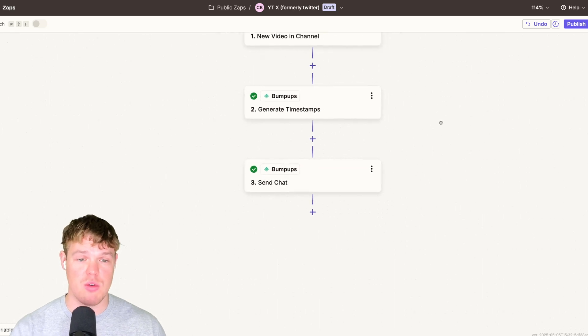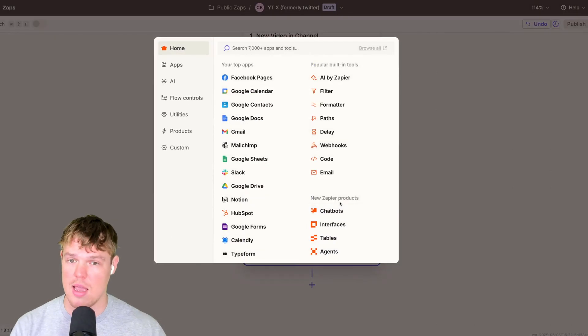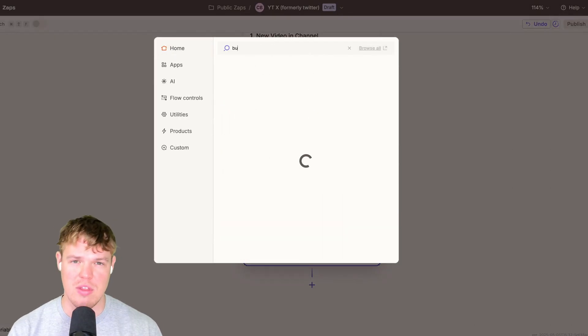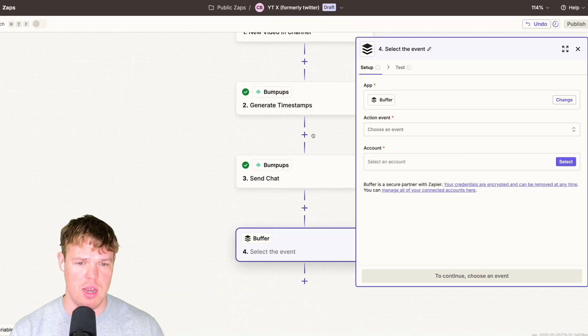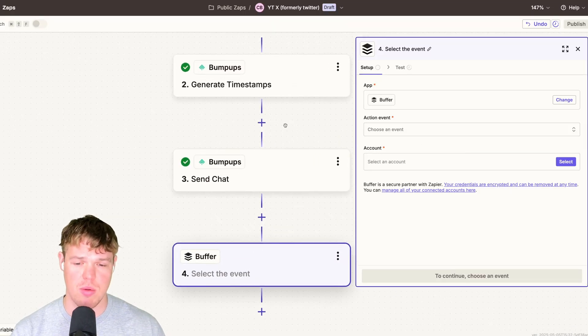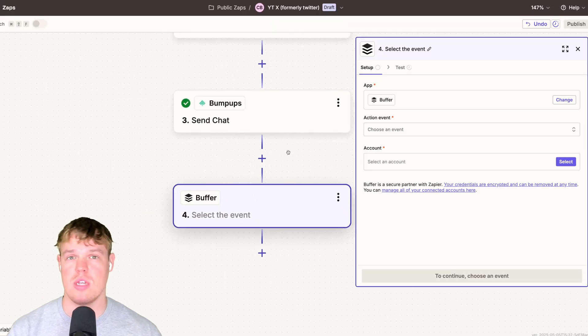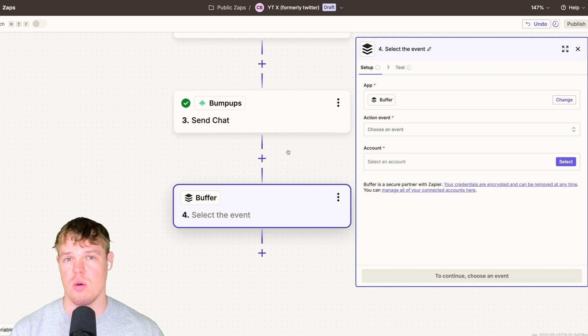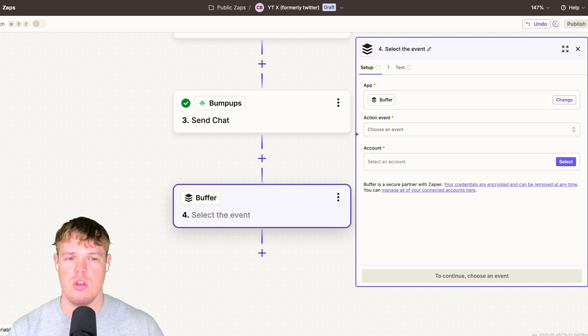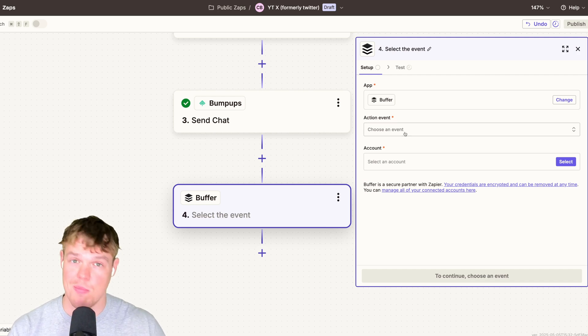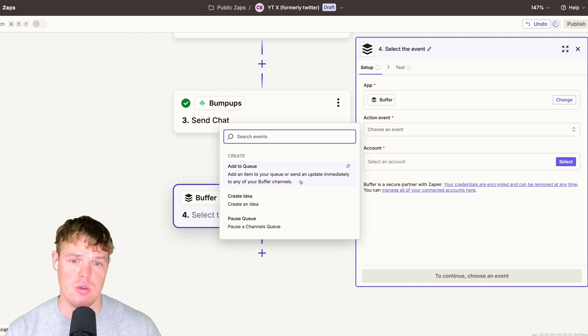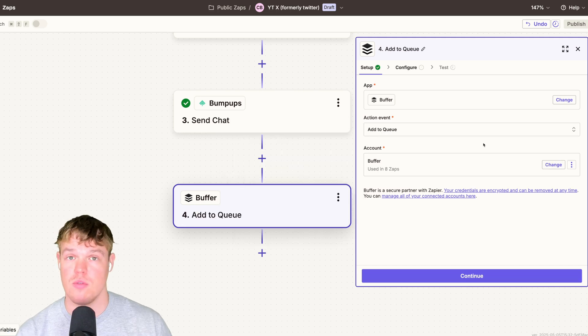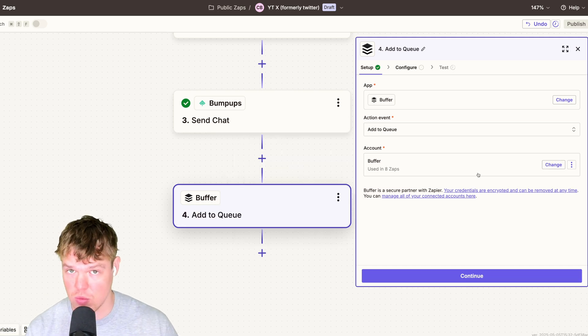So now that we have that, let's go to the last step of the puzzle here, which will be a buffer step. Now this used to be a Twitter block, but Twitter got deprecated. And as you probably already know, it's called X. Therefore, there's like a whole situation there where in order to access the API, it's a little wonky. So we're going to use buffer to make this tweet. Action event, add to queue. Select your account. For context, buffer is free to use. It's like a social media scheduler. I know there is a ton of those, but this one connects with X.